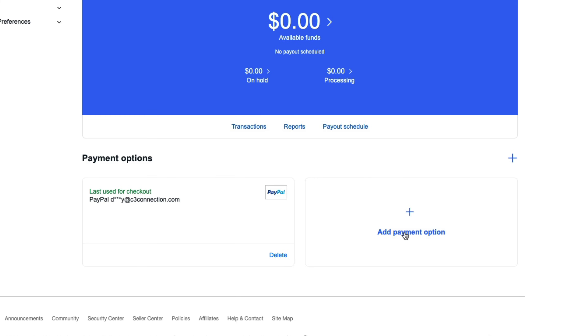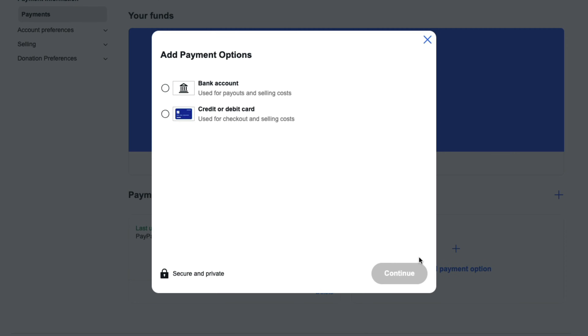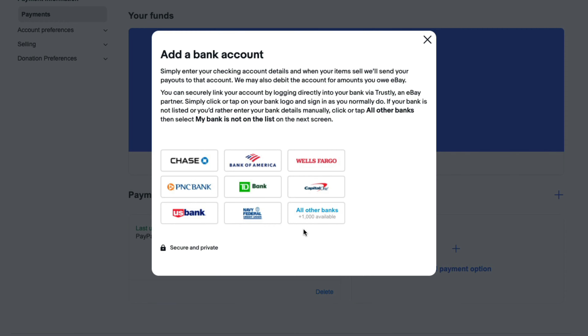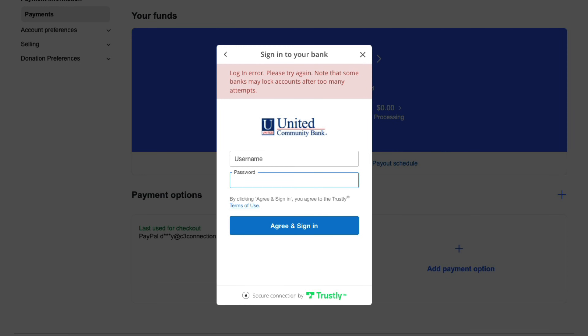What we want to do is go to the box that says Add Payment Option. Once we've done that, a box will be presented where we can see bank account or credit or debit card. We want to select the bank account option and then continue to where you can select the bank of choice.